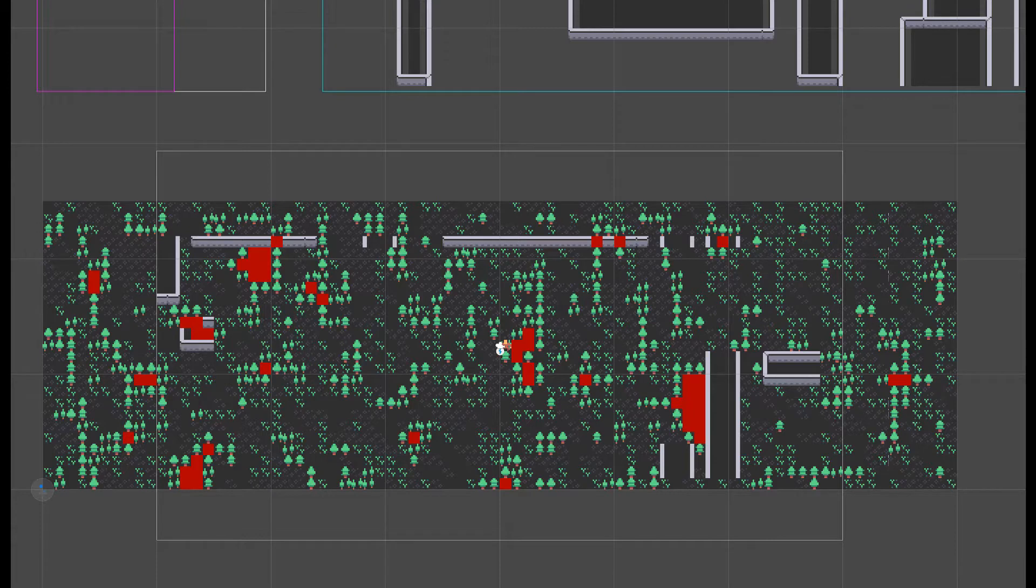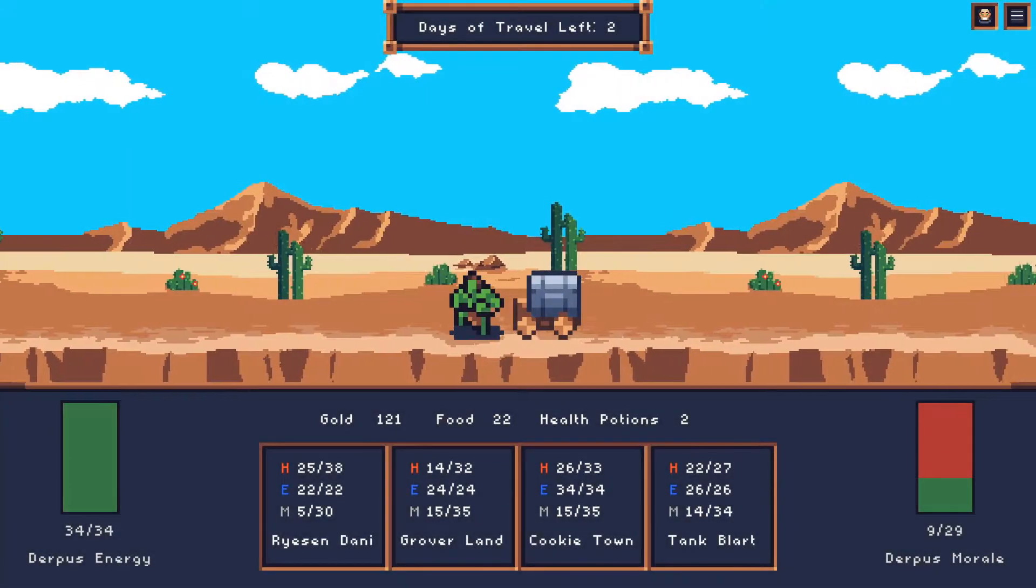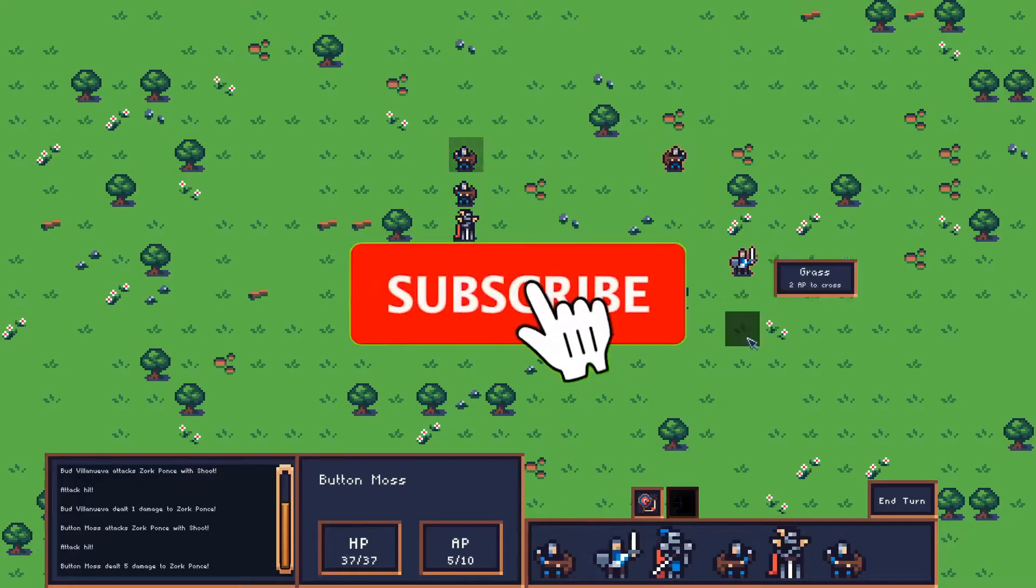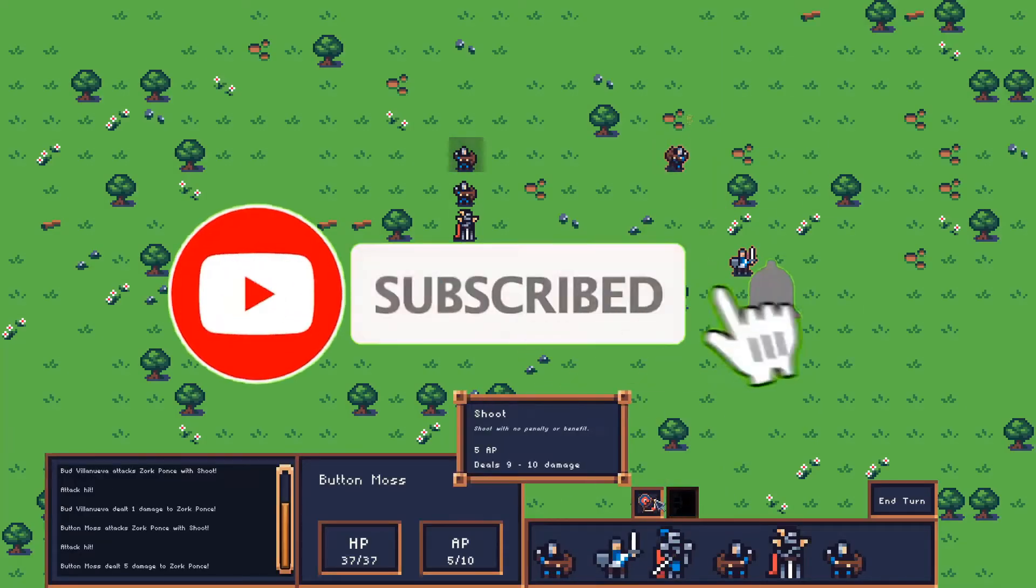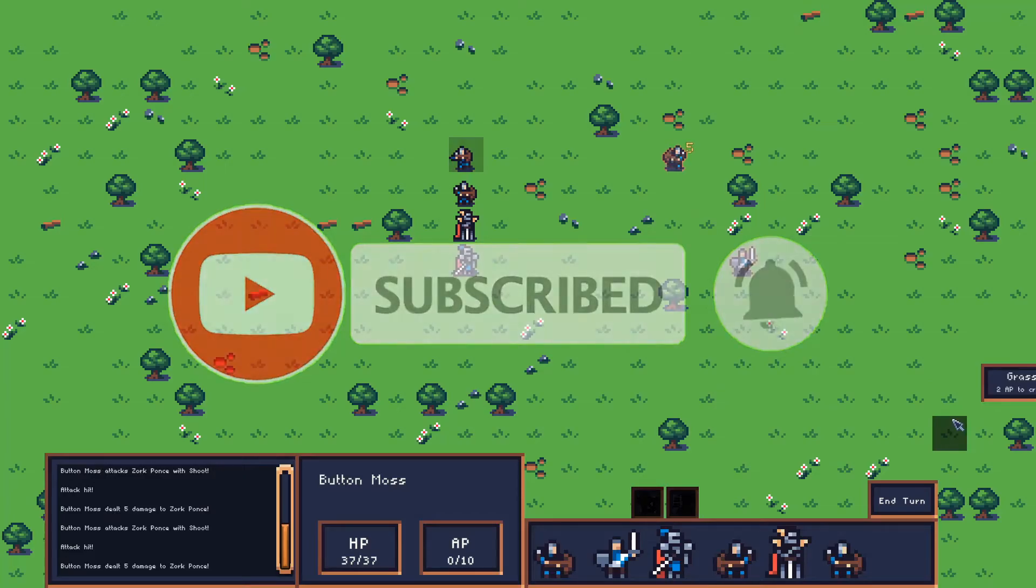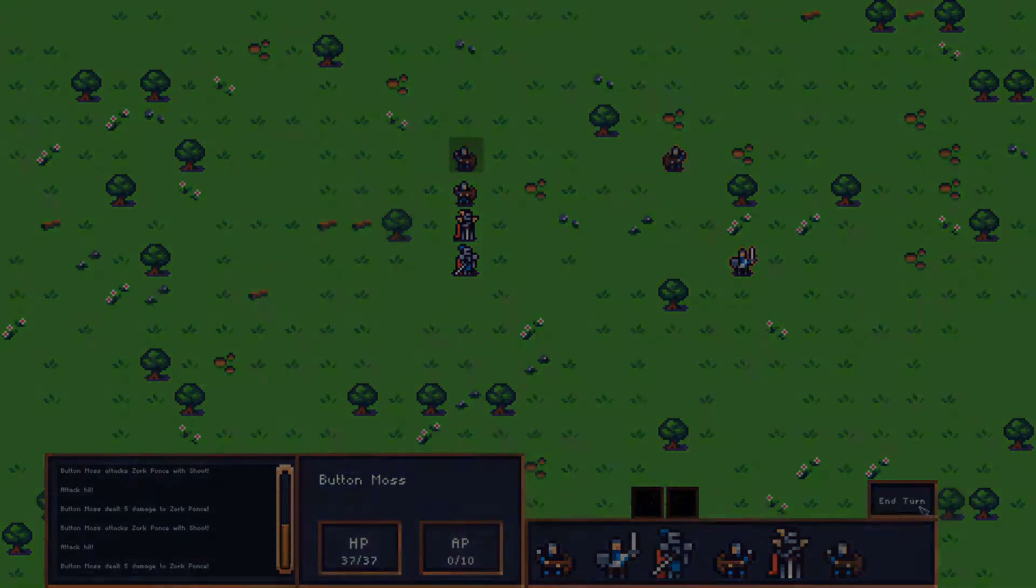Next video, we will use pathfinding to connect the orphans to the rest of the map. Subscribe to the channel for more Unity tutorials and post any questions you have in the comments. Thanks for watching and I'll see you next time.